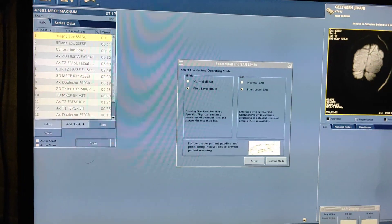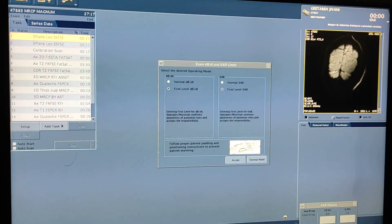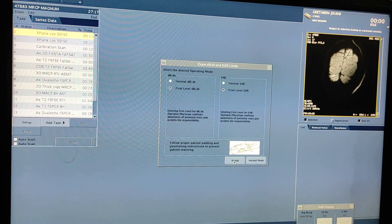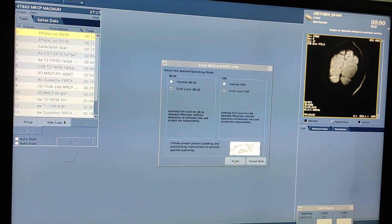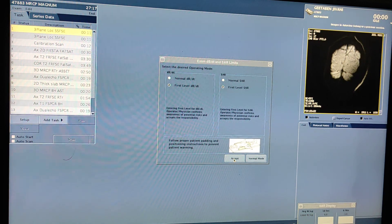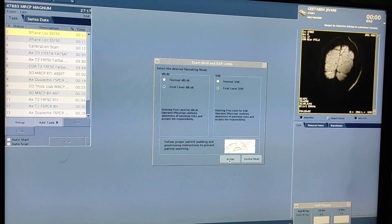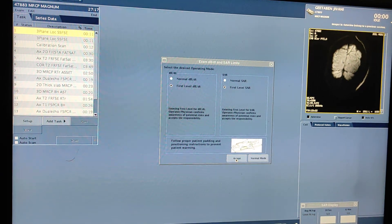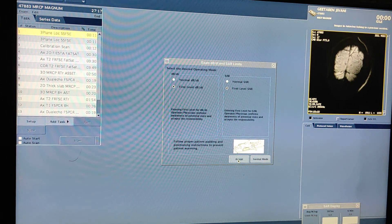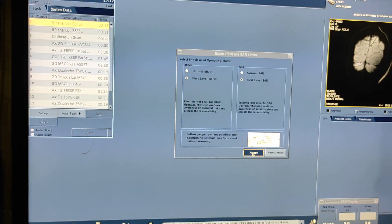Always before starting the scan you have to take the patient history — whatever complaint the patient is having. If the patient's creatinine level is high and BP is also high, accept the scan accordingly.